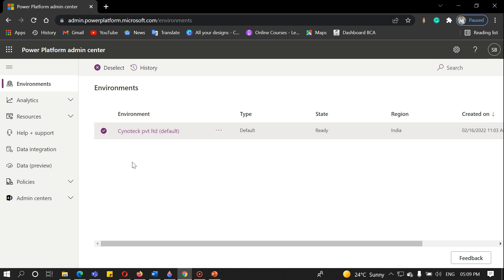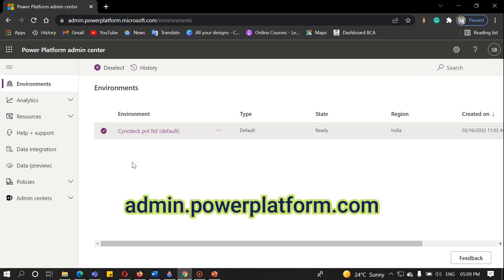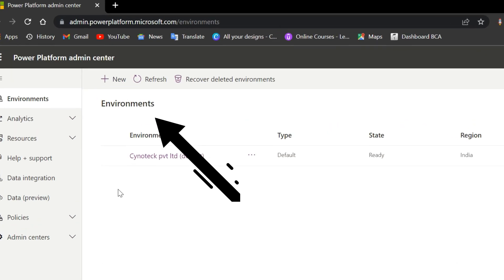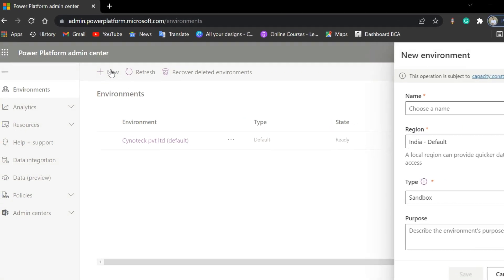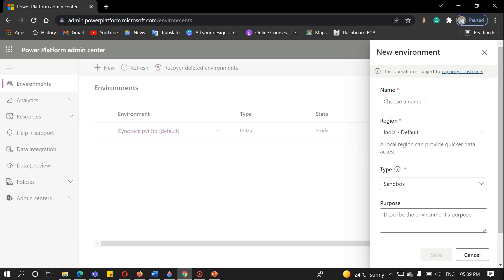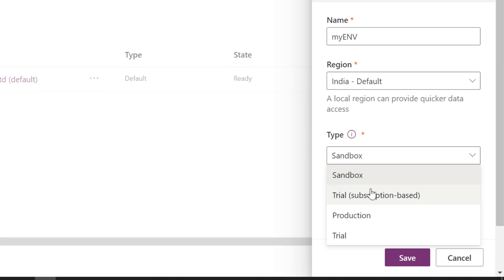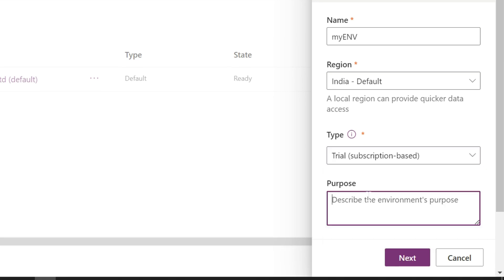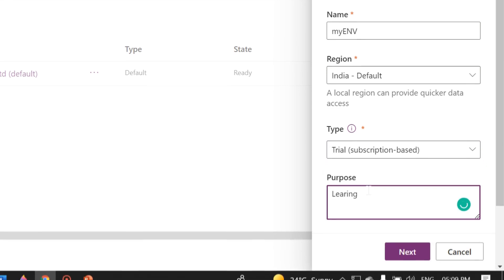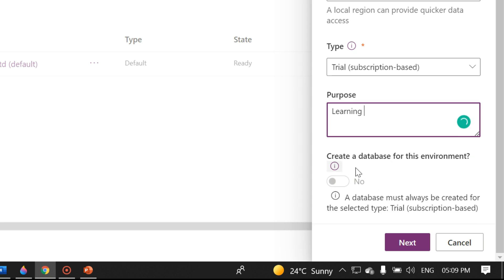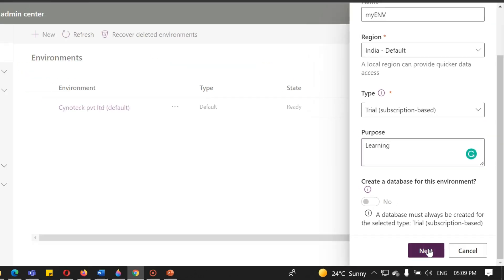First of all, you need to navigate to admin.powerplatform.com. Here, you can see a new button. Click on that. Fill in required details like name, type of environment, select trial subscription base, and purpose of environment. We don't want any database for this environment, so click on the next button.